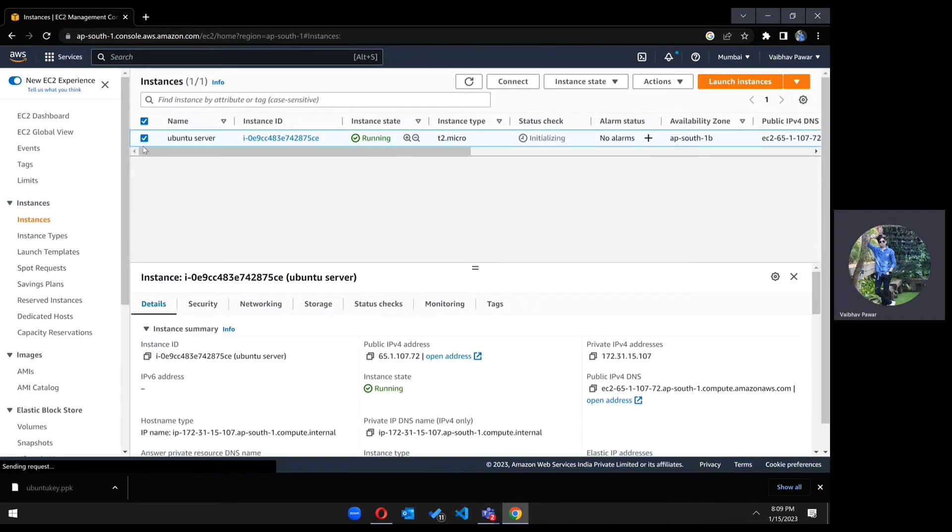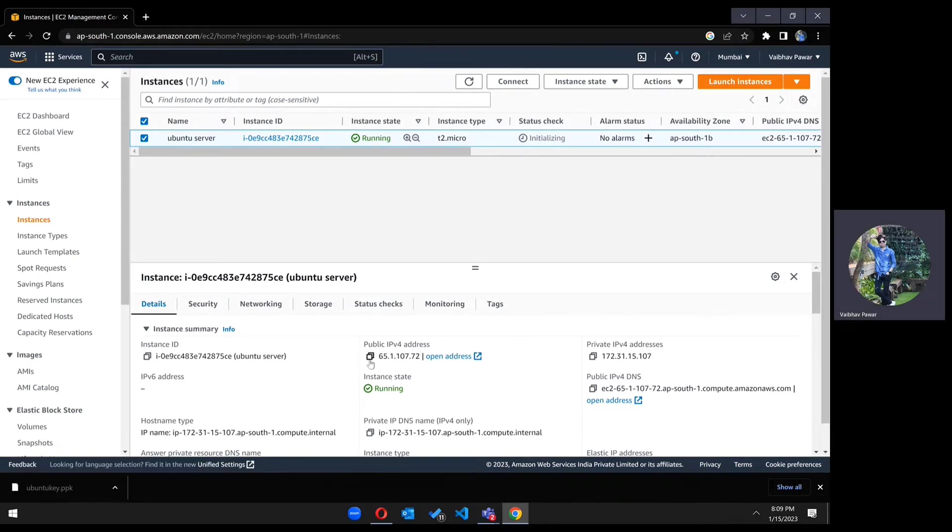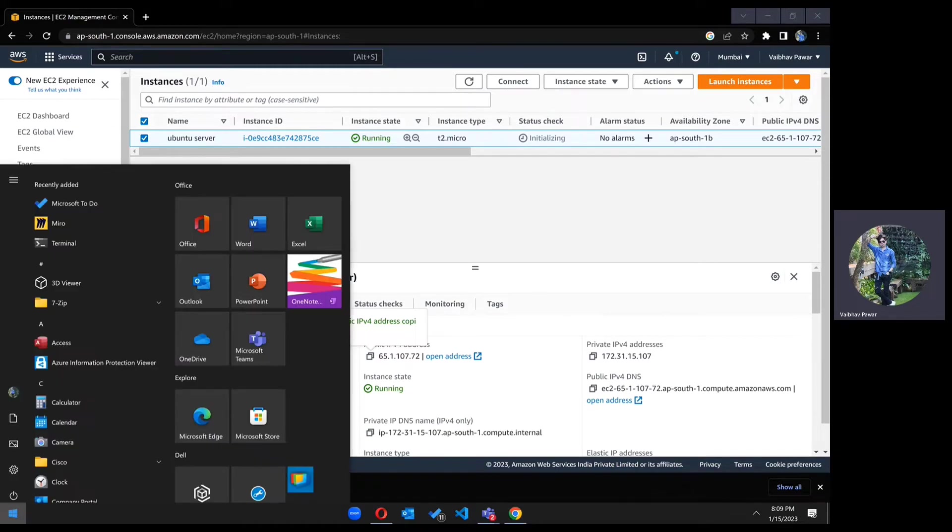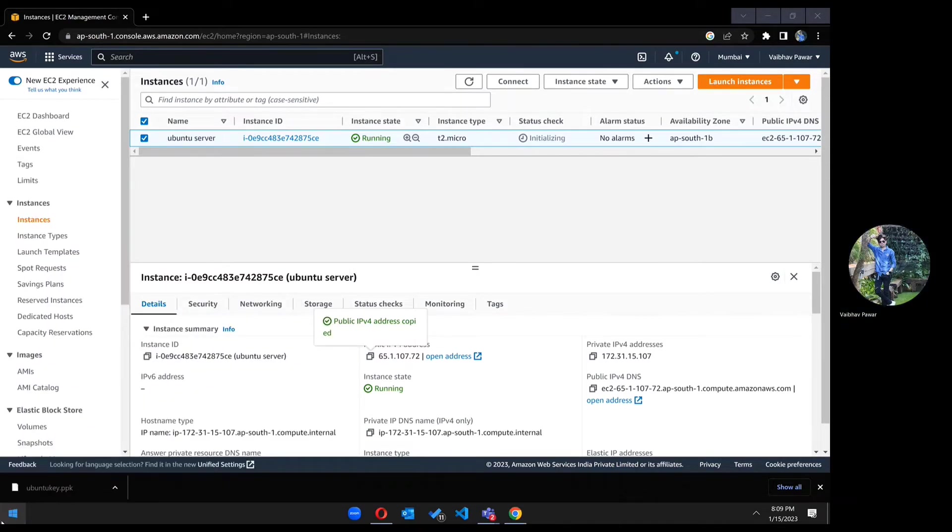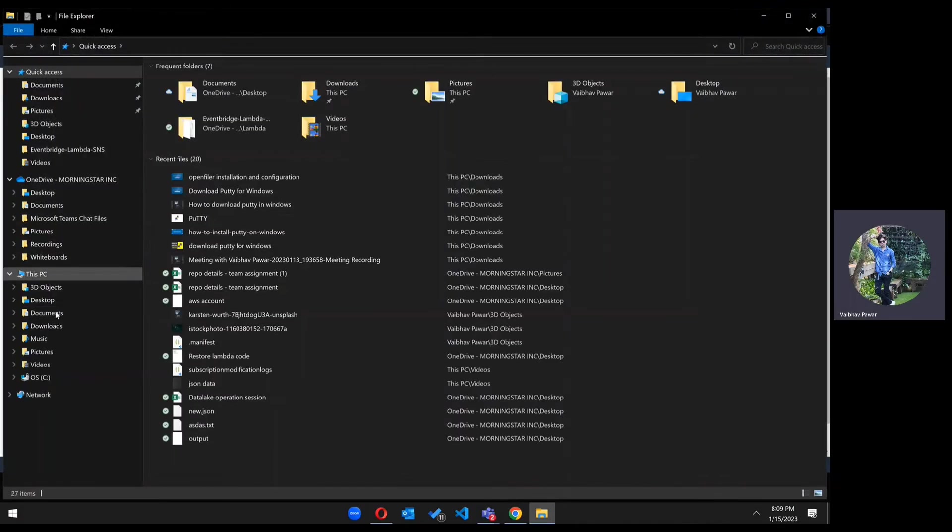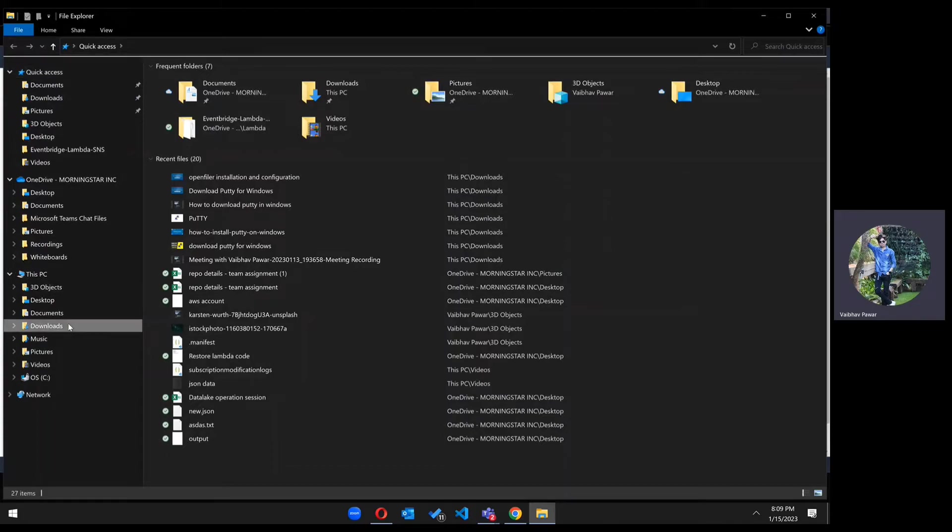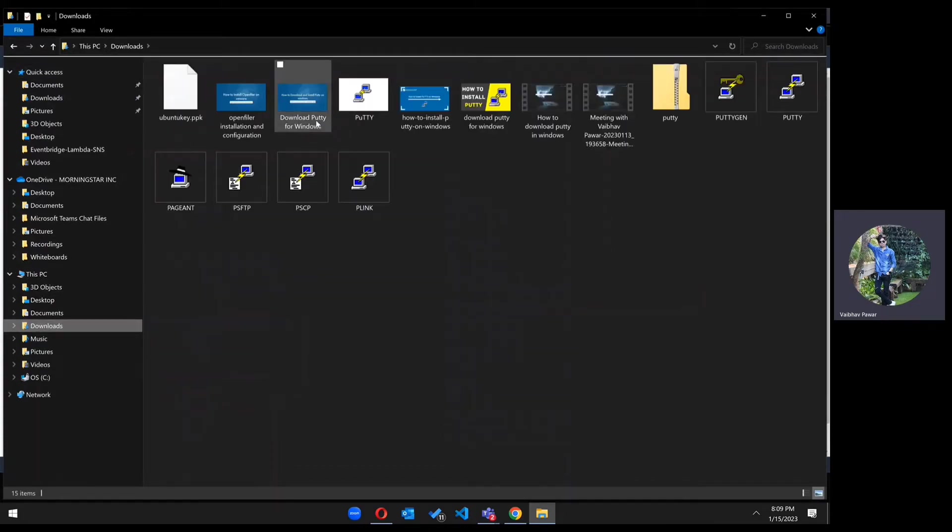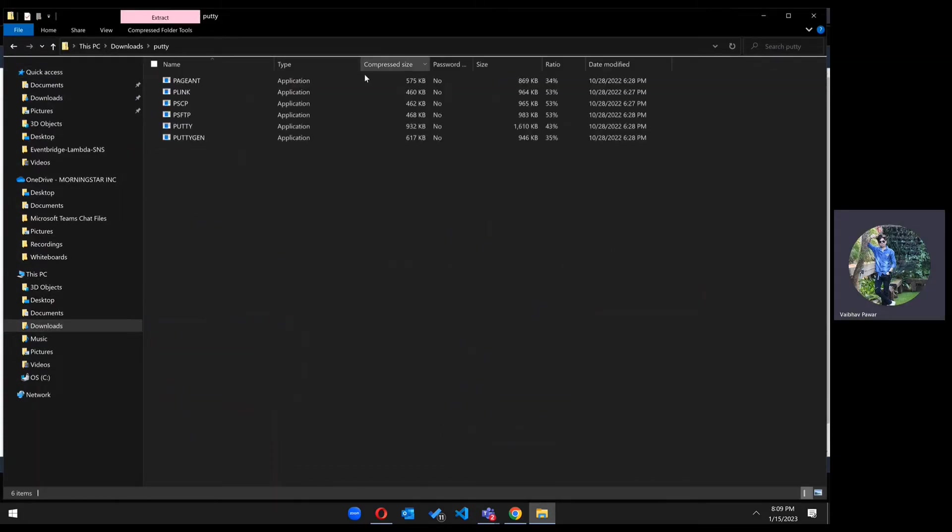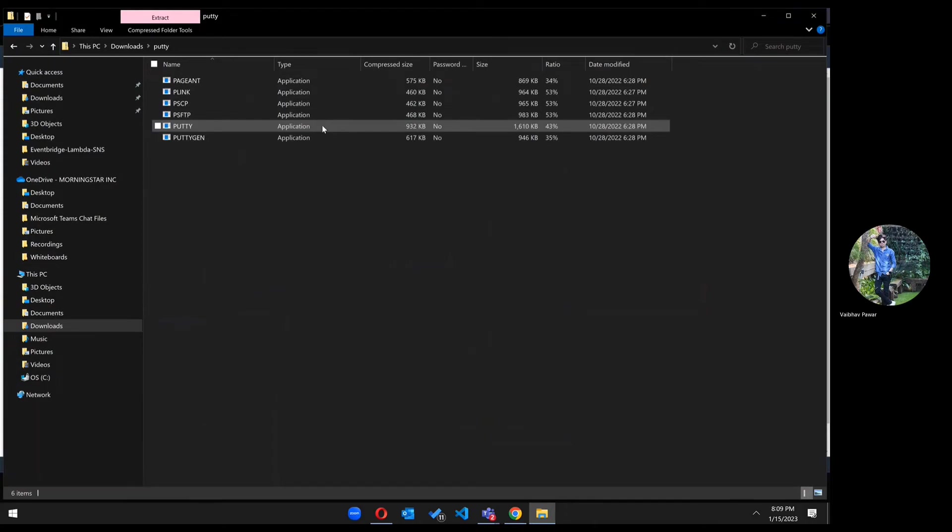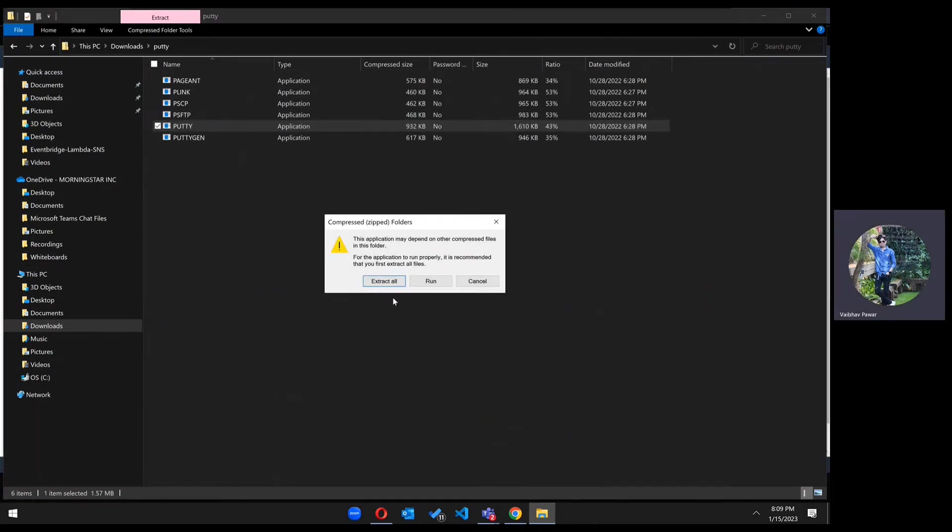Just click on the checkbox. Now we got the public IP address, right? Just copy it. Go to PuTTY. Open your PuTTY and run it.